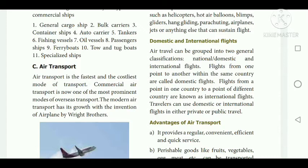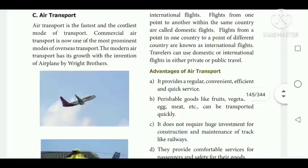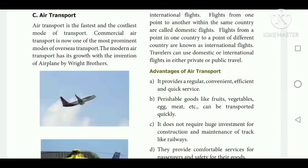Advantages of air transport: it provides regular, convenient, efficient and quick service. We can transport perishable goods like fruits, vegetables, eggs, and meats quickly to other countries. It does not require huge investment for construction and maintenance of tracks like railways. It provides comfortable services for passengers and goods. It can be used to move goods to areas inaccessible to other means of transport, and it is very helpful during floods, landslides or war to save human life from danger.